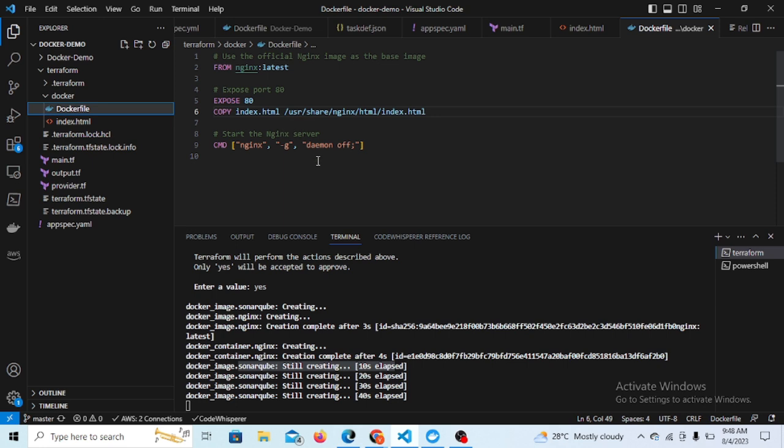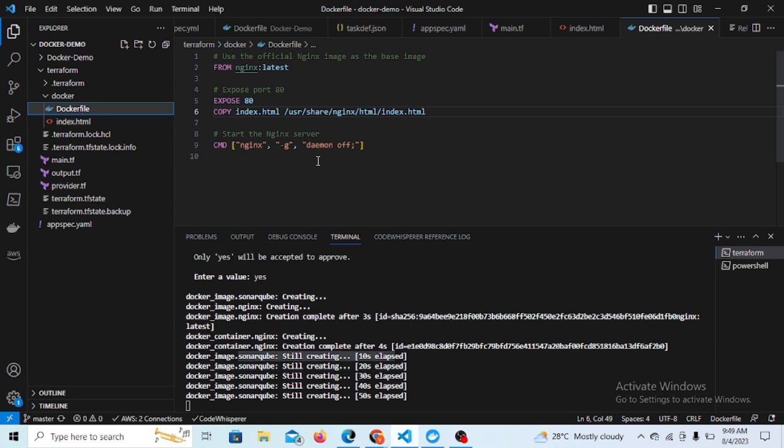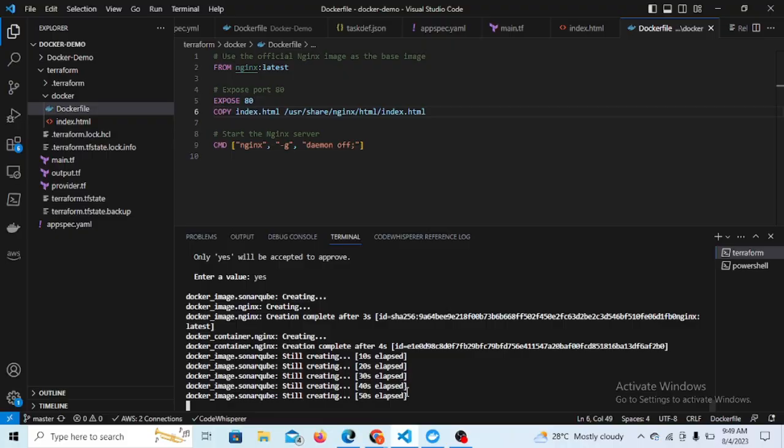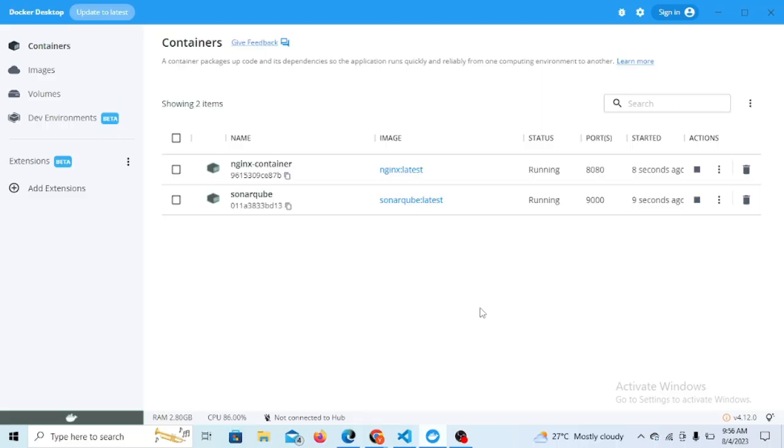This is the example of how we can do the custom build with the Dockerfile and we want to use the same custom image for container creation. Second one is the SonarQube. SonarQube is still running, so we have to wait for a while.